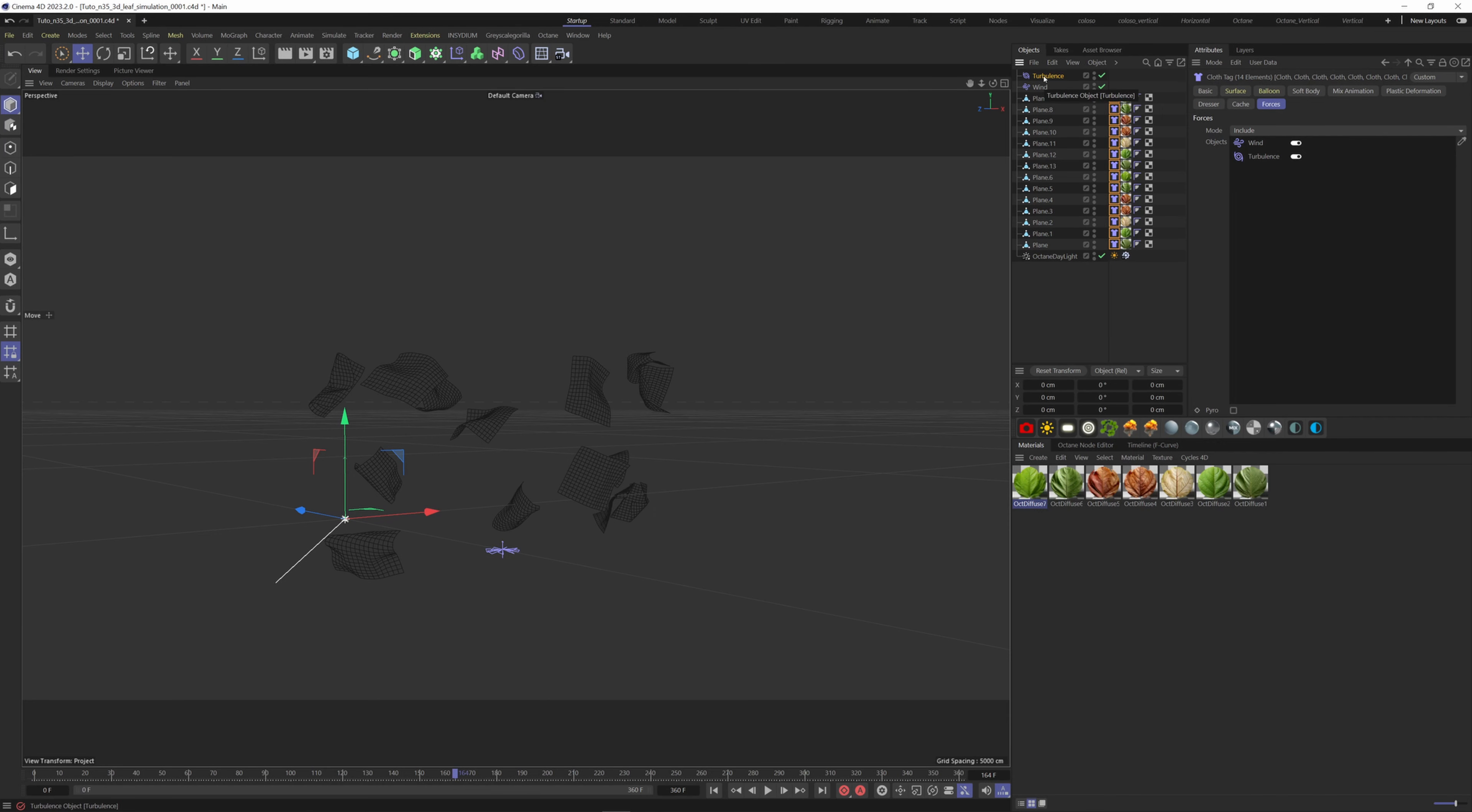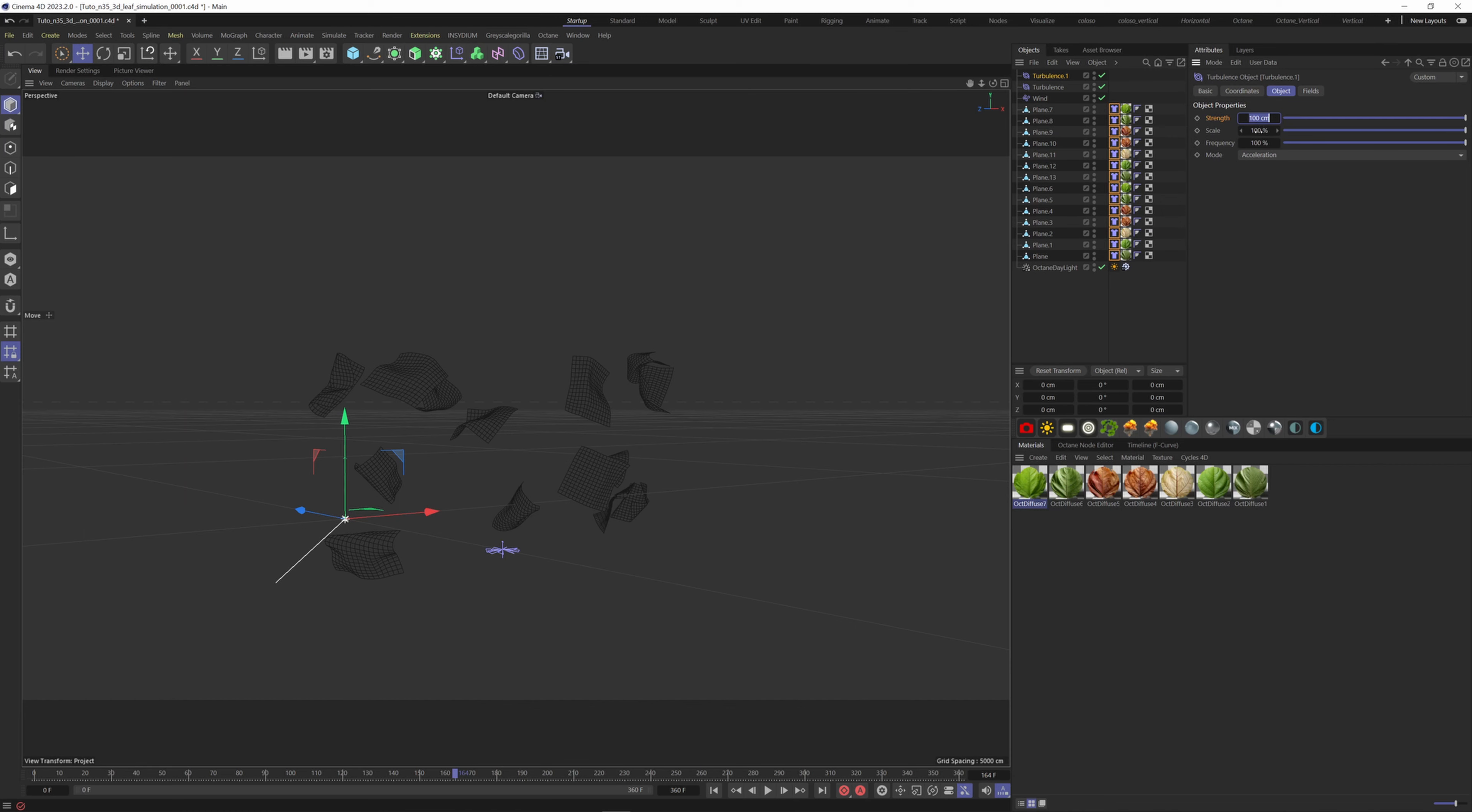If we want to add more details, we can duplicate the turbulence force and make the scale bigger with a weaker strength.